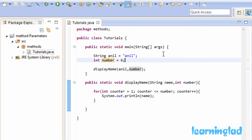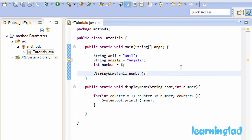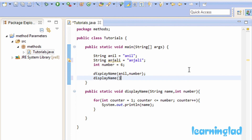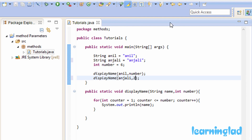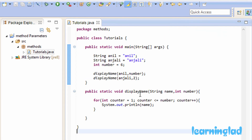You can also see the advantage of methods here. For example, if I want to print another name, I'll create a String variable called anjali and initialize it to Anjali. Then I just call displayName again, pass the variable anjali and any repeat count — say two. If I run the program, after Anil you can see Anjali printed out as well. This shows the reusability of methods.